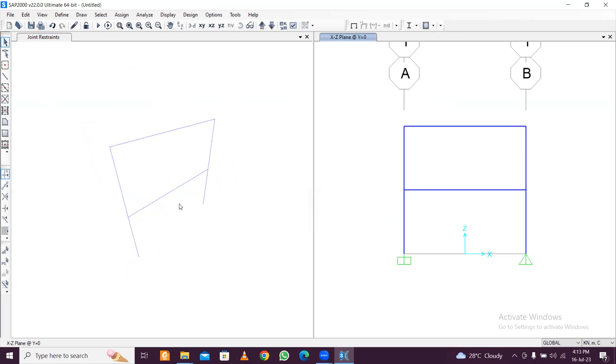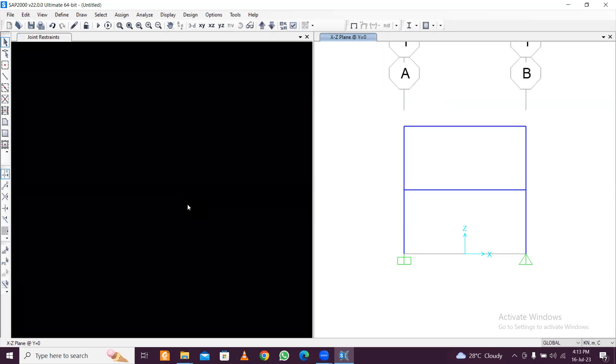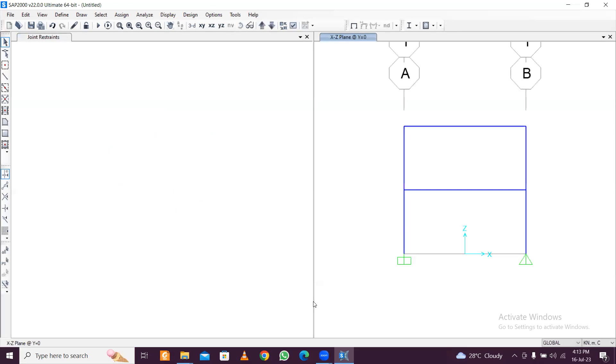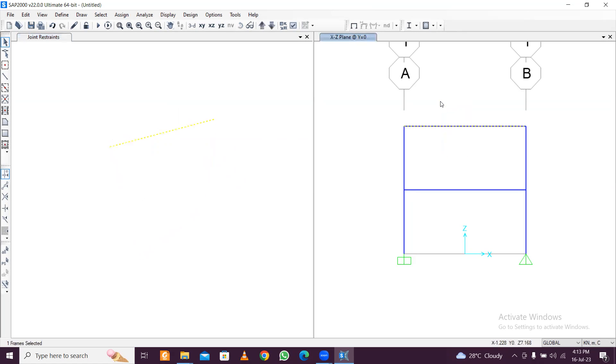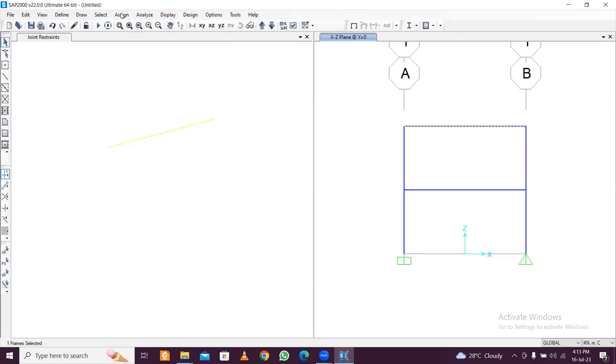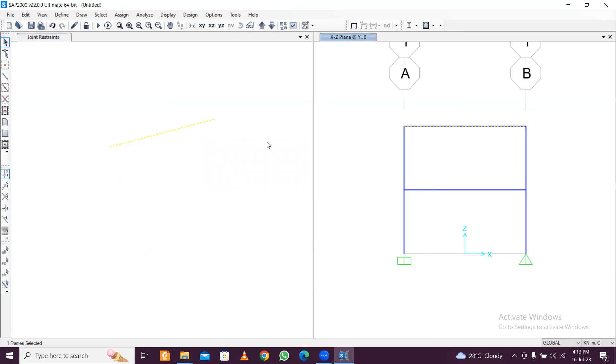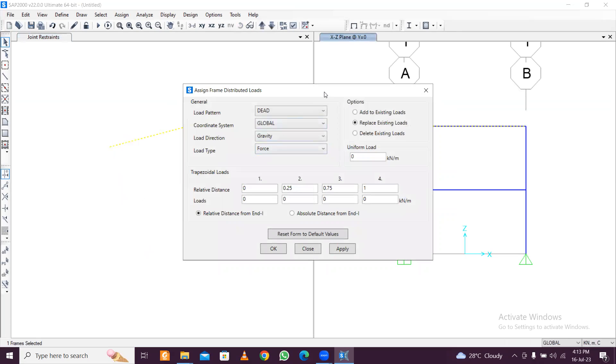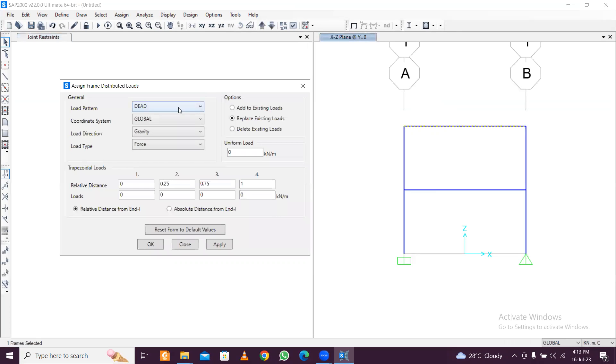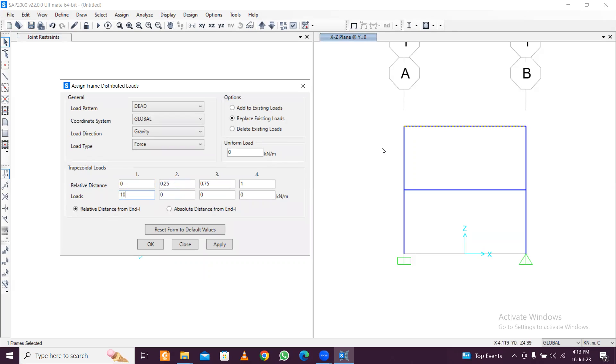Once this is done, we will apply our loads. First of all, we have to select any frame. Let's select this. After that, we'll go to Assign, assign frame loads. Go to frame loads and we'll go with distributed. Let's apply UDL load here. UDL load, global. This is the relative distance: zero represents this end and one represents this end, so 0.5 means at the center. At zero suppose it is 10, and at one it is zero, so it will be like that. One zero, one zero. I'll put this like this. Remaining in the middle will decide. Global gravity direction, click on Apply.